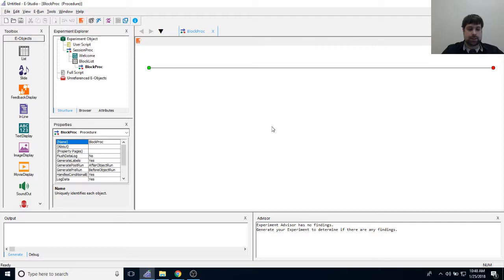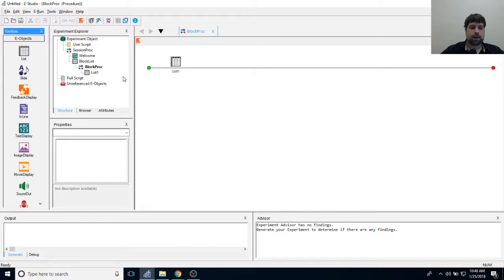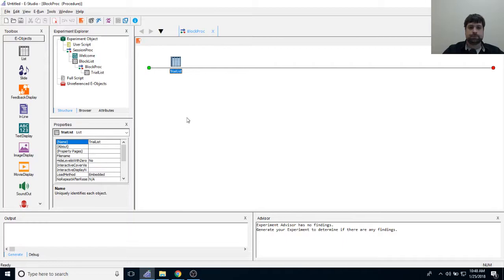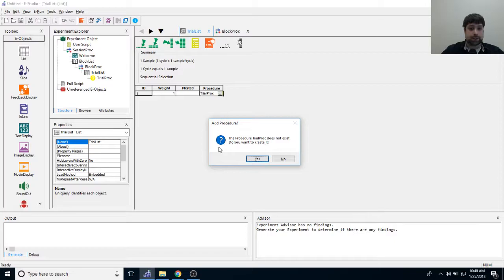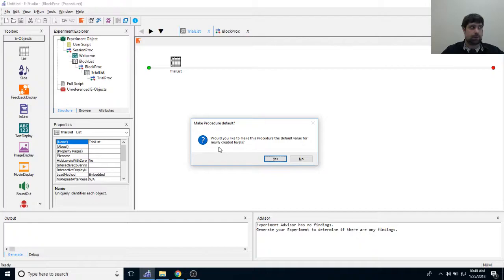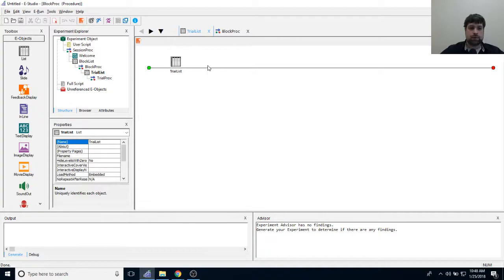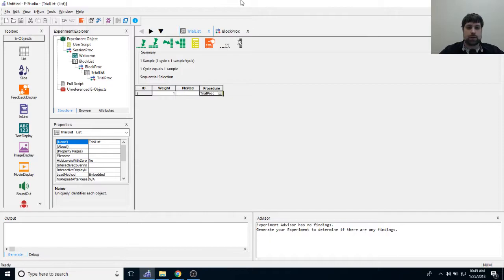In block proc, I'm going to add a list object — this is going to do a lot more work. This is where all the independent variables live, and where the 'fun with attribute references' really happens. I'll rename it 'trial list.' I'll type 'trial proc' as the procedure — it doesn't exist yet so I'll create it. When asked if I want it as the default for newly created levels, I'll say yes so it auto-fills.